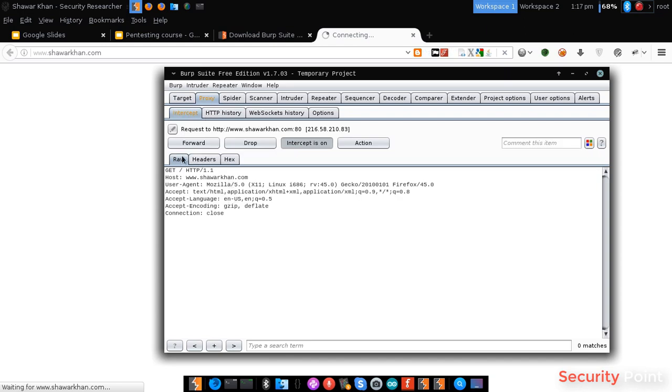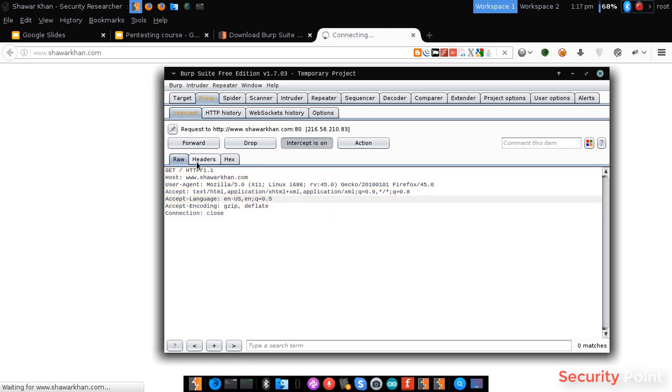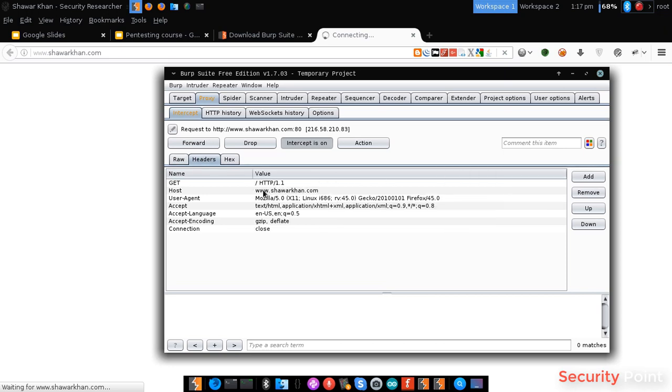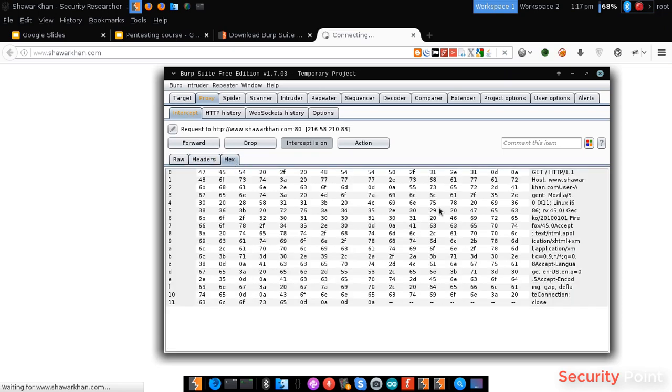We can see the request in different forms. This is the raw format, you can see the actual request, you can click the headers tab to view only headers and its values, and here is the hex value.